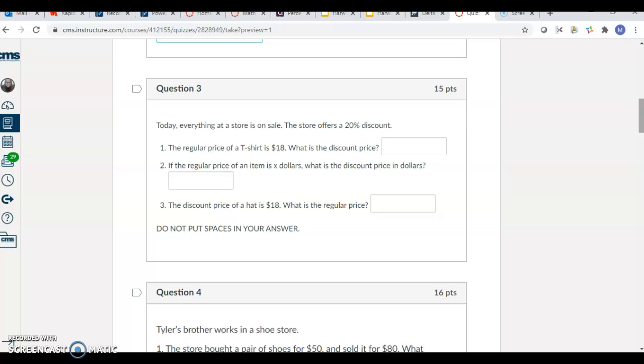Now, for this next one, you are finding the discount price of this t-shirt. If it's a 20% discount and it's $18, then for this next one, you're writing an equation. If the regular price of an item is X dollars, what's the discount price?